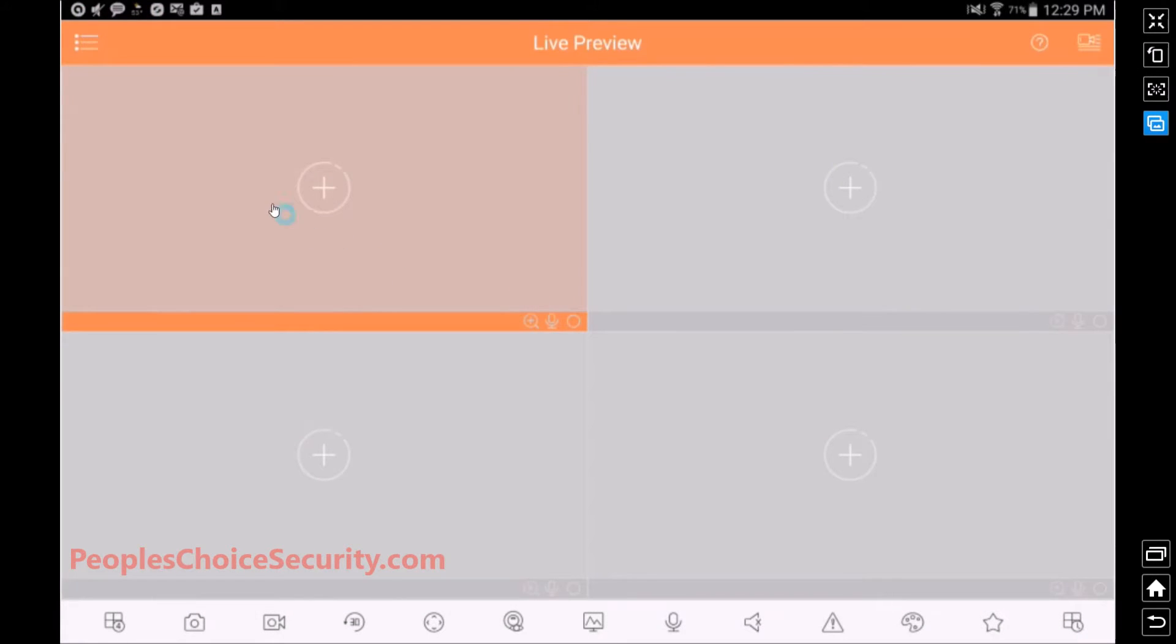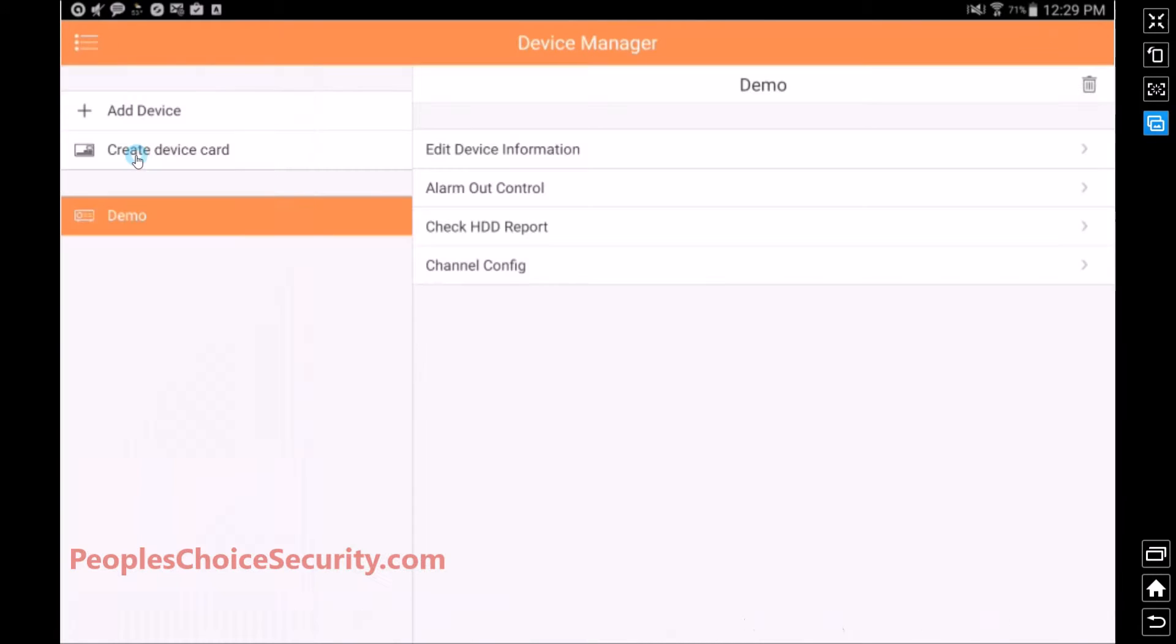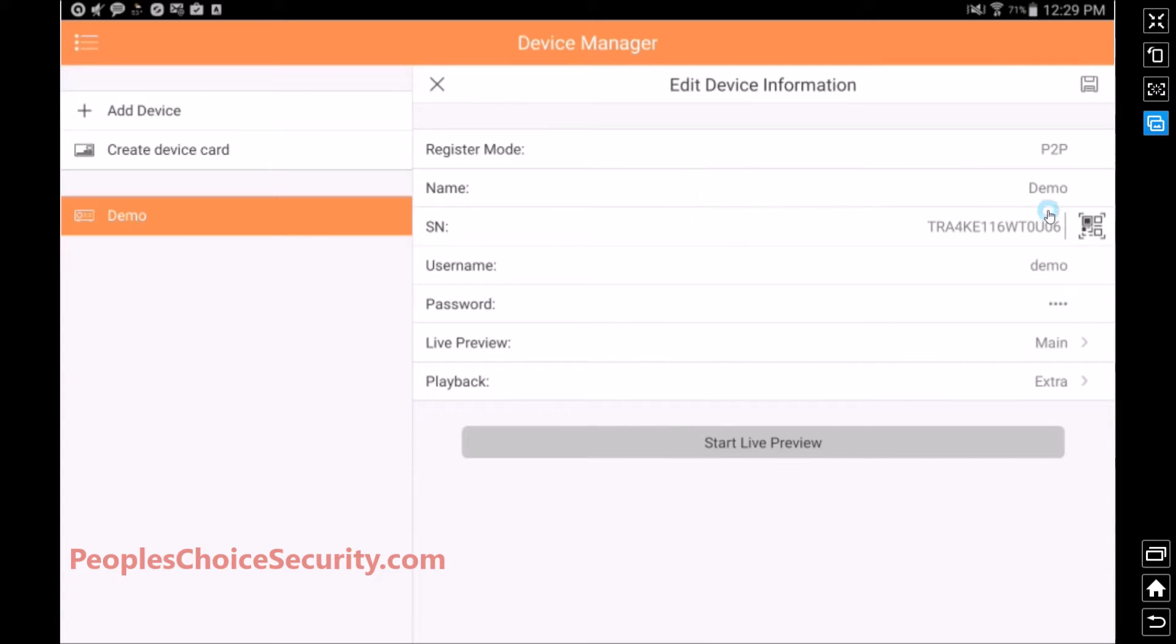And we're going to go up here to the top left, and we're going to hit Device Manager. Now you'll notice that there's already a demo device set up in your app. So at this time, what we're going to do is we're just going to edit the device information. If you don't have the demo already in your device, click Add Device. It's going to bring you to roughly the same screen.